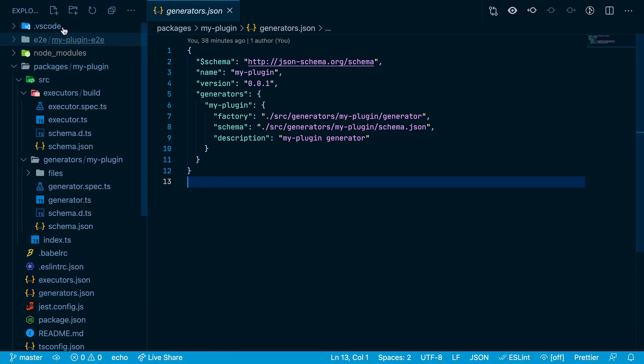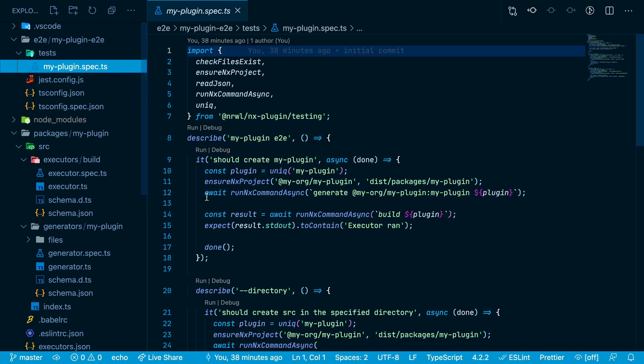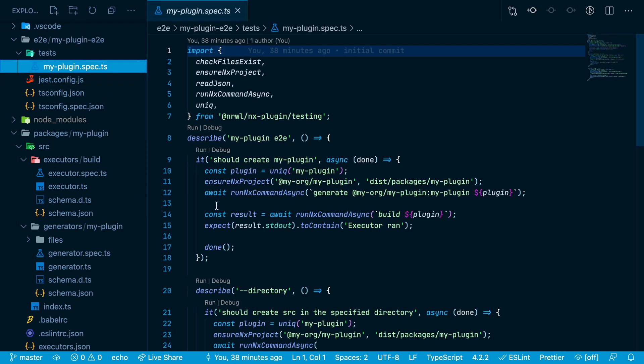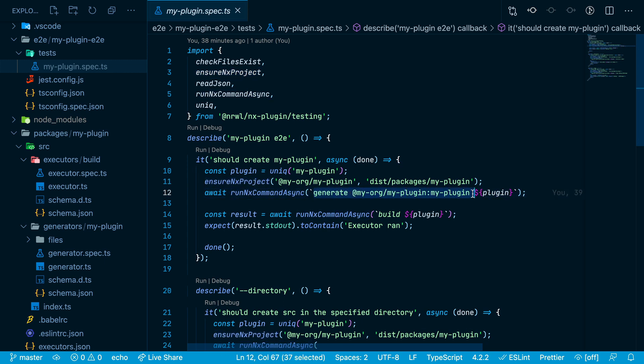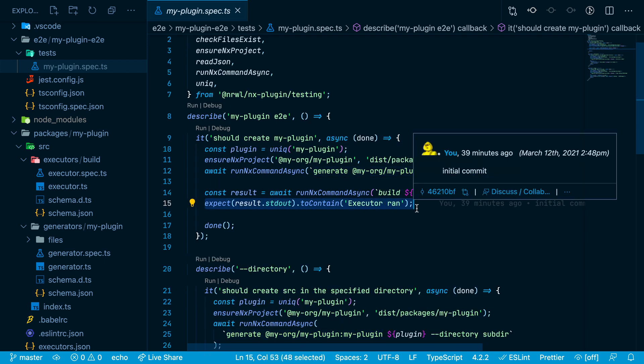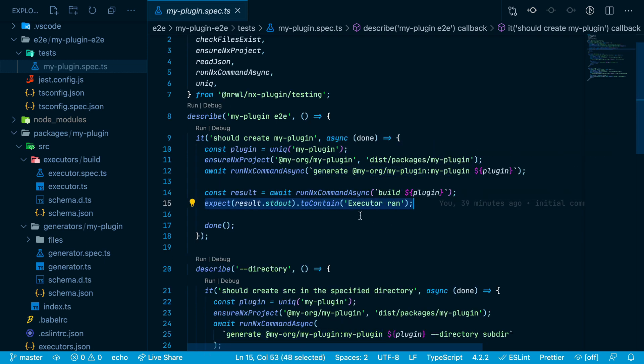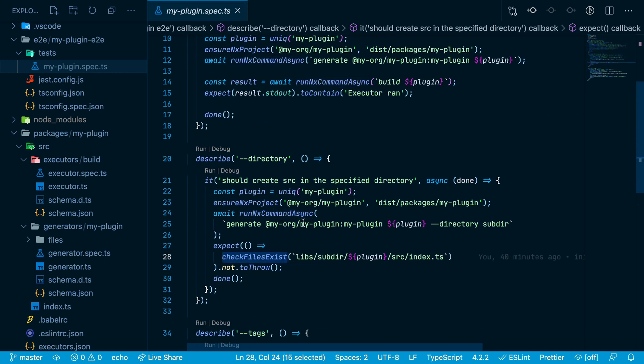There's also an end-to-end project that will run the schematic against an nx workspace that is created in a temporary folder. The ensure nx project function creates that nx workspace in the temporary folder. Then run nx command async simulates running this command from the command line. Here you can check that the output from the command line is what you expect it to be, and the check files exist function makes sure that the appropriate file system changes have been made.